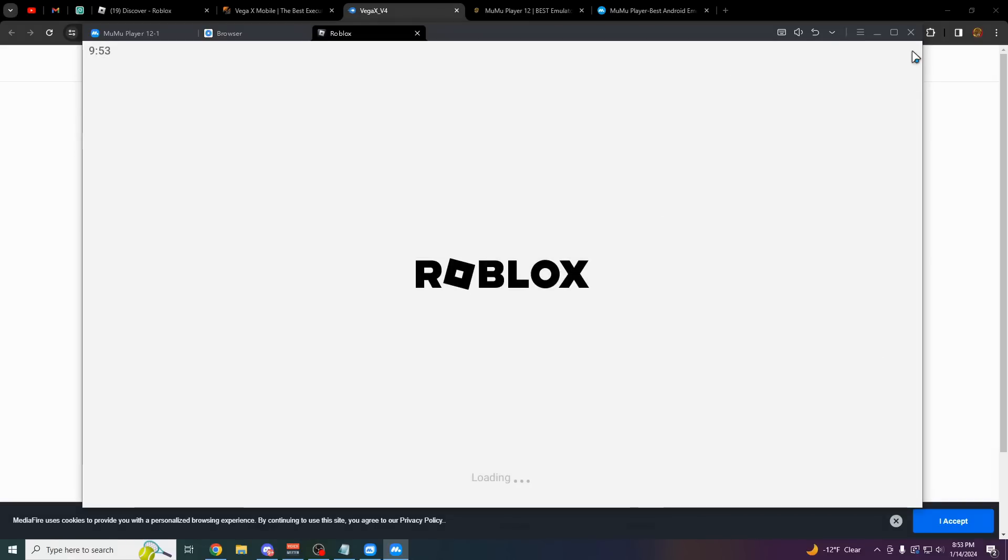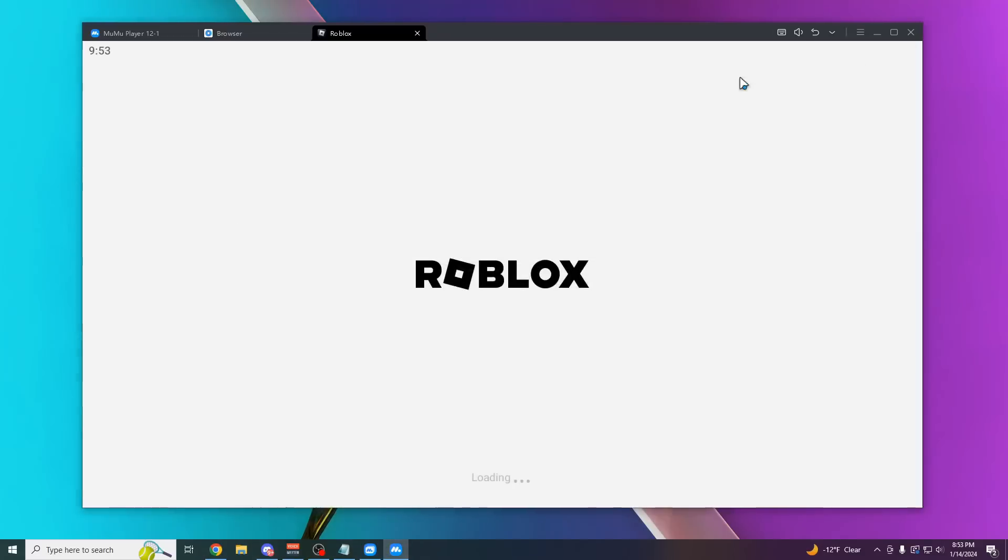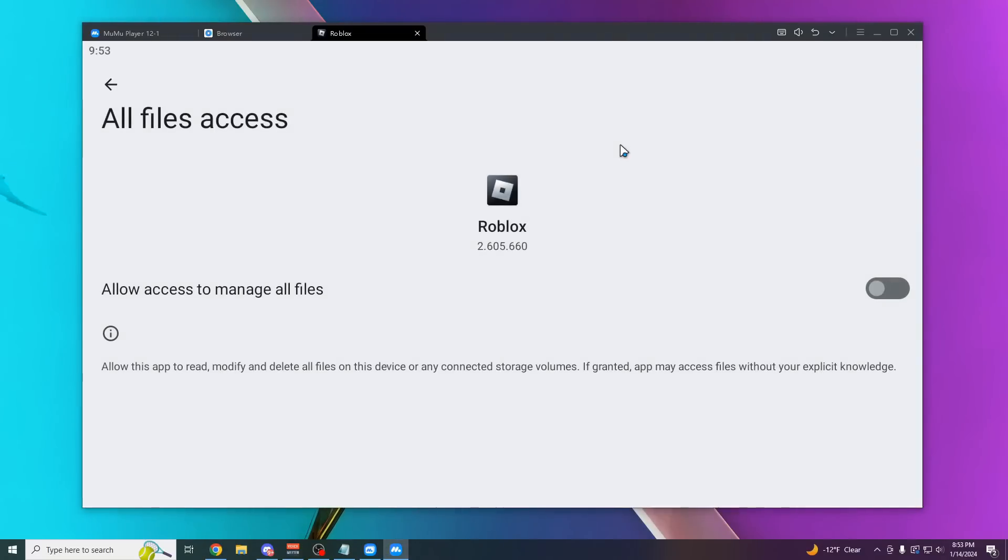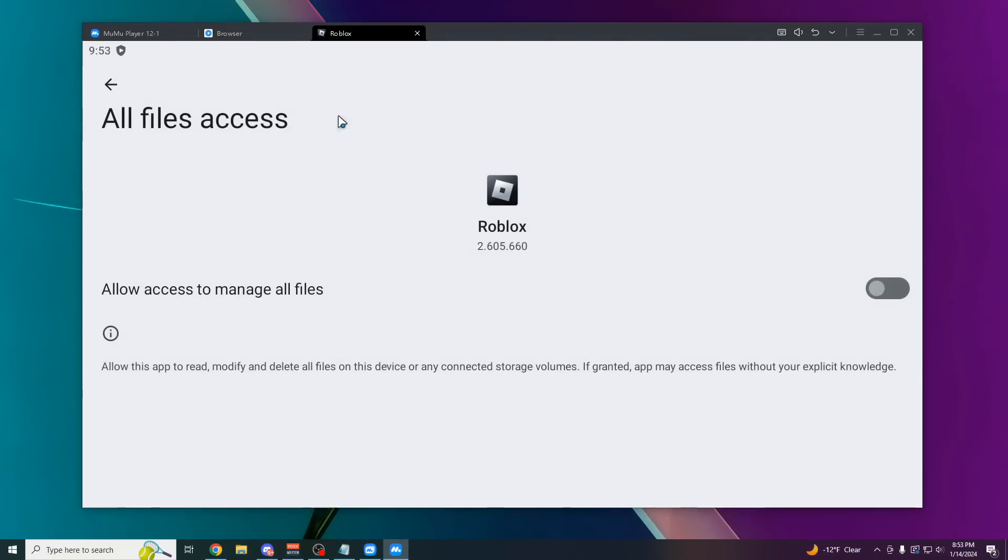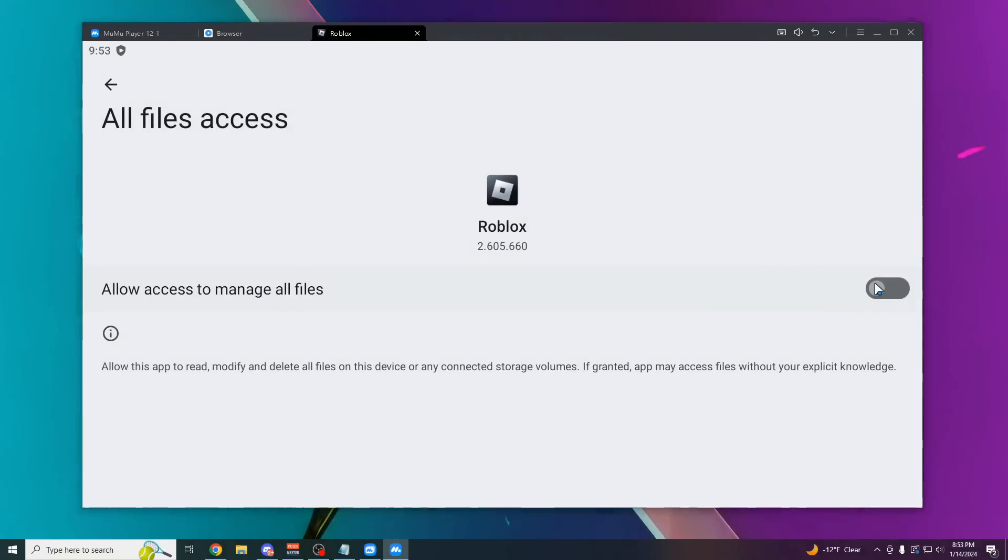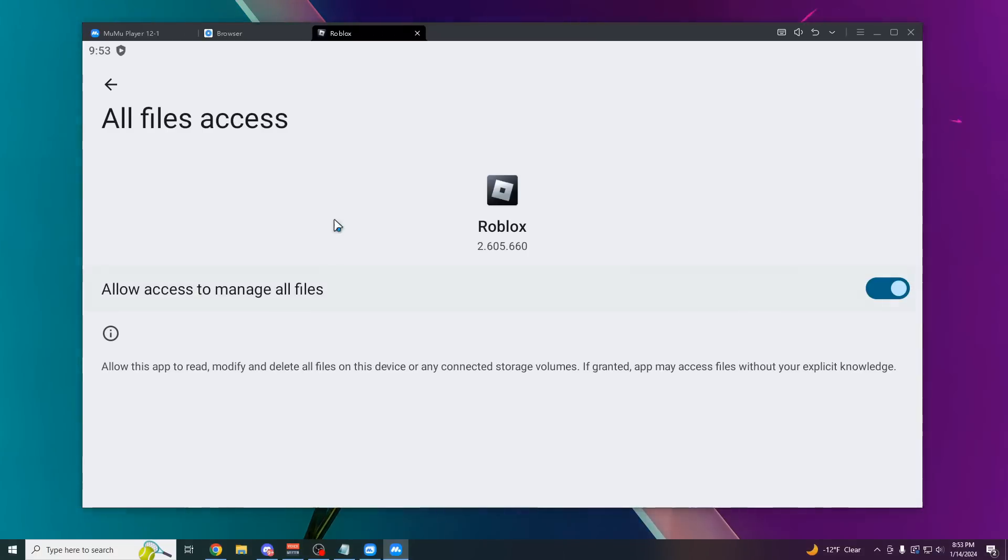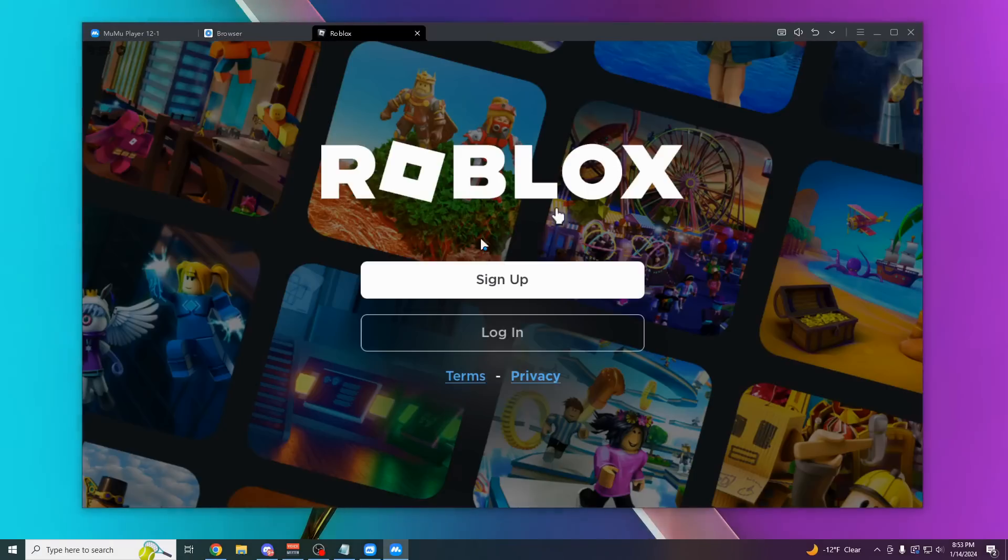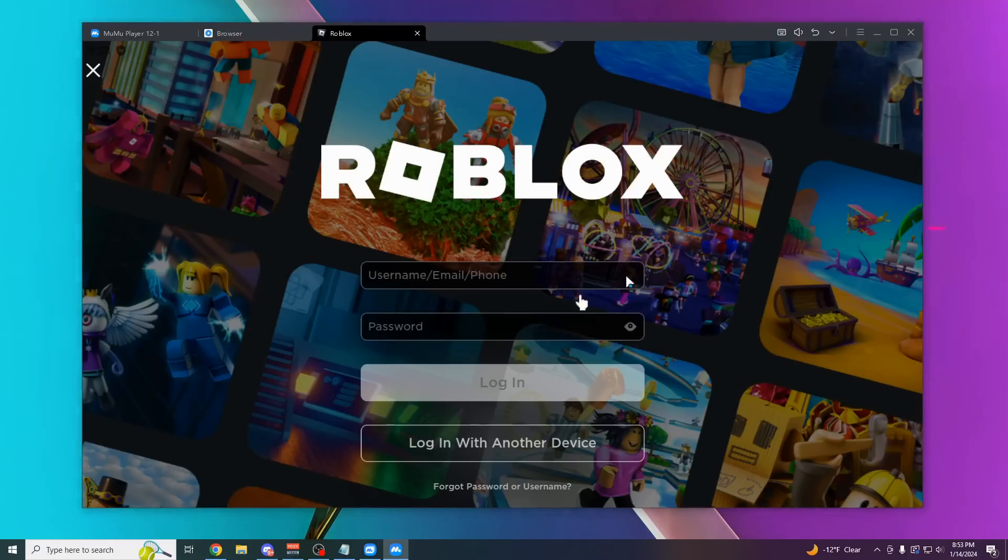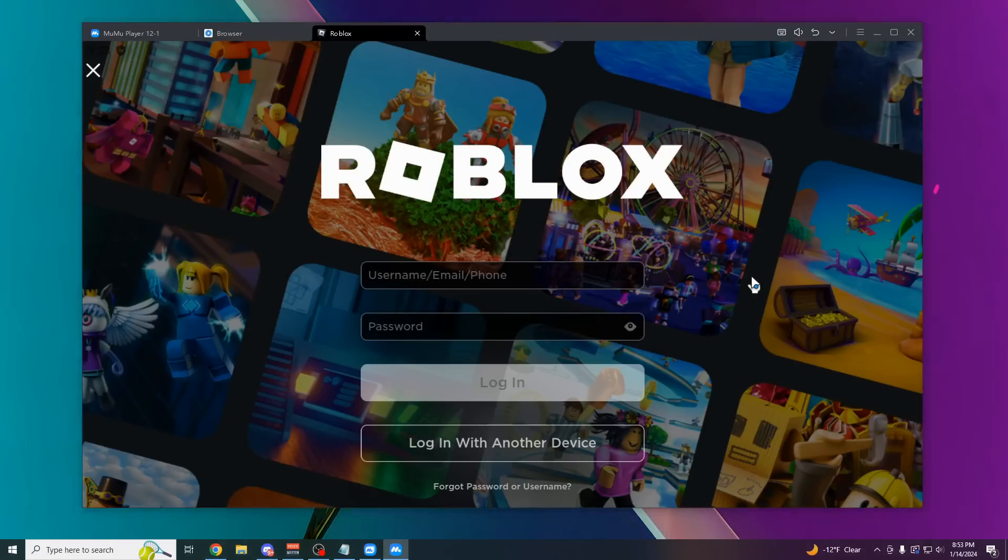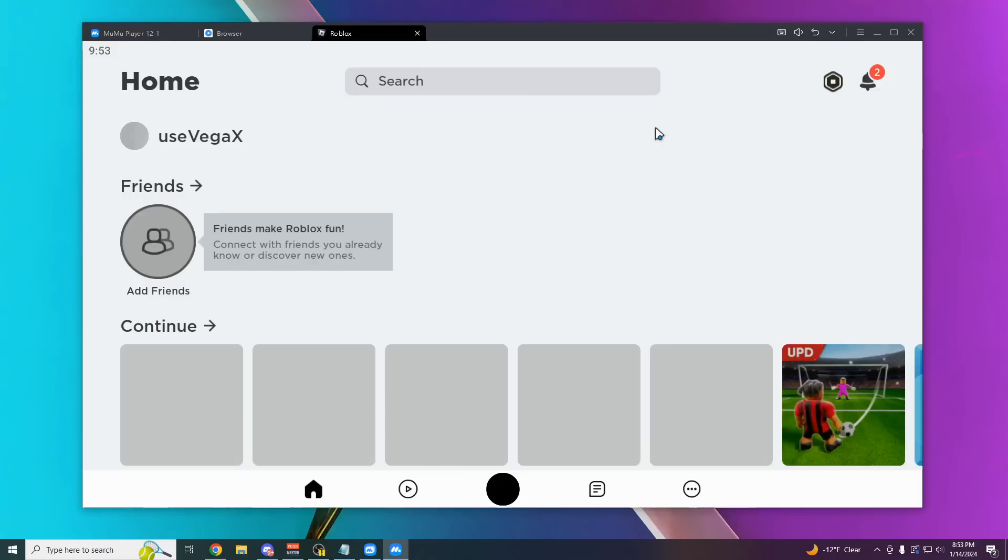Now it's going to open up Vega X for you. If you ever want to go back to this, it's going to be on the home page of your emulator. The first thing you want to do when you open up Vega X is check this box here. This allows Vega to get into Roblox so you can actually use it. Click this back arrow, and you should be completely in. I'm just going to log in really quick and show you how this works.